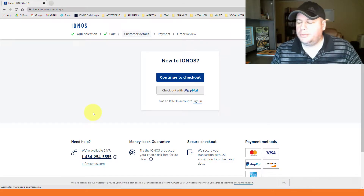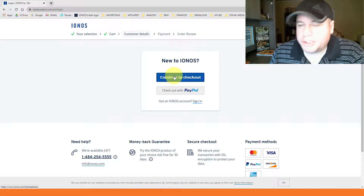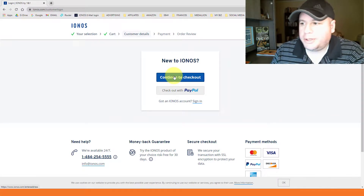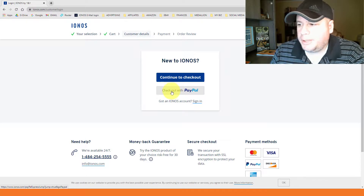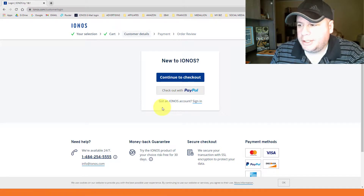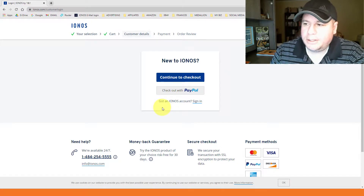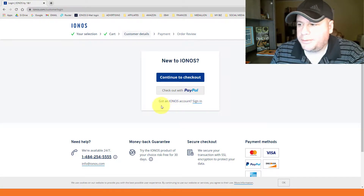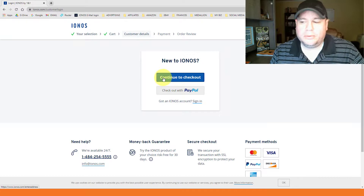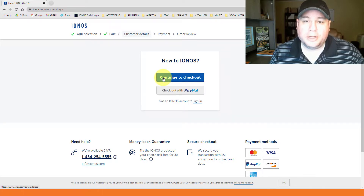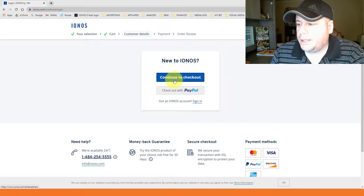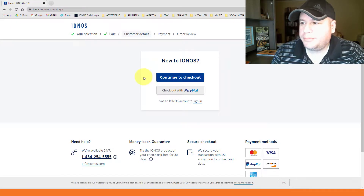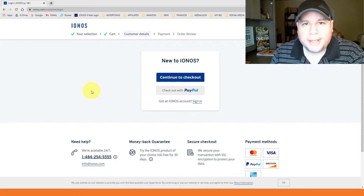Your shopping cart will confirm your information. This is a good time to verify the domain name and make sure you have the correct spelling — make sure you've spelled it right so you don't have to redo it. It should say $1 for the first year and show your free private registration. Click 'Continue.' Then you'll choose how to buy: continue to checkout and set up an account, check out with PayPal, or sign in if you already have an account. I recommend continuing to checkout if you're brand new to IONOS.